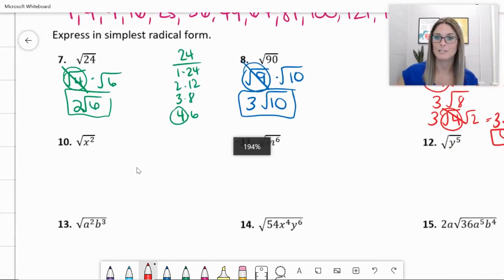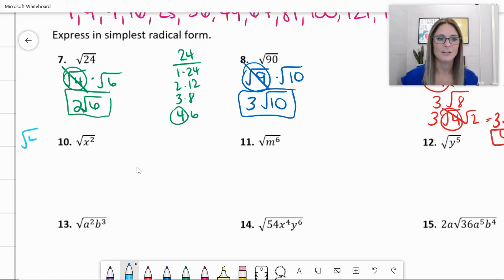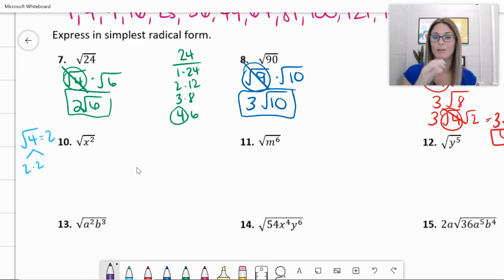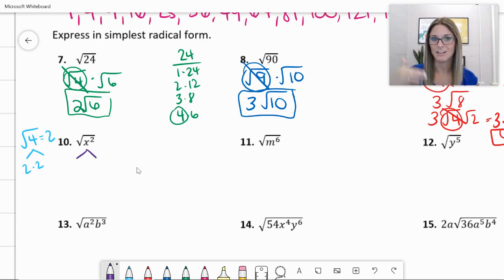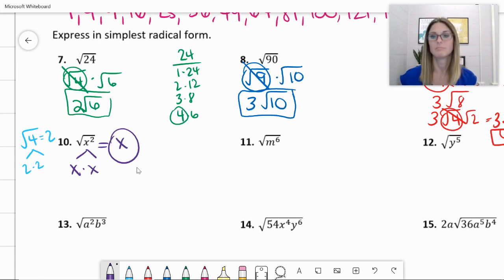Now let's look at number 10, bringing in those variables. The square root of x squared. Side note: what's the square root of four? Two. Why? Because two times two is four. We're going to do the same idea with the square root of x squared — what multiplied together is x squared? X times x is x squared. Therefore the square root of x squared is x. Done.